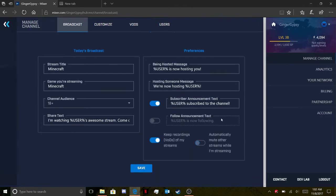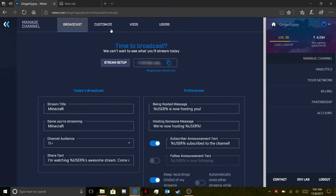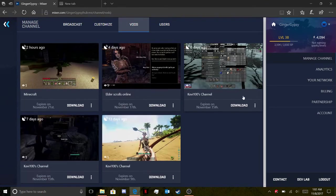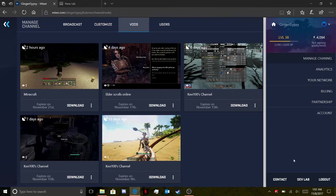Then you go to 'Manage Channel' and if you want to find all the recordings you've done before, you go there and there's the download symbol again.